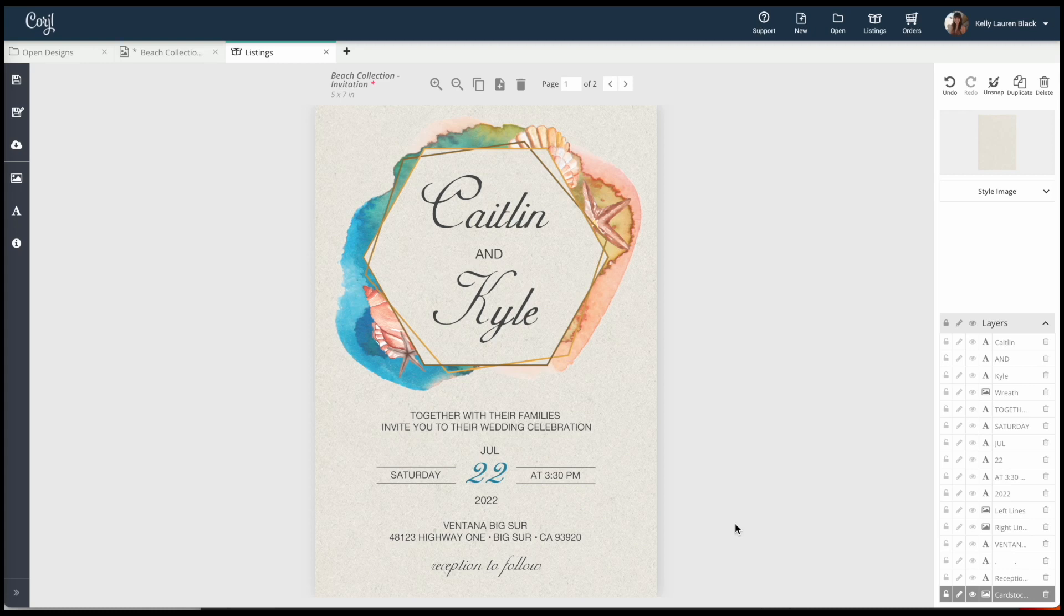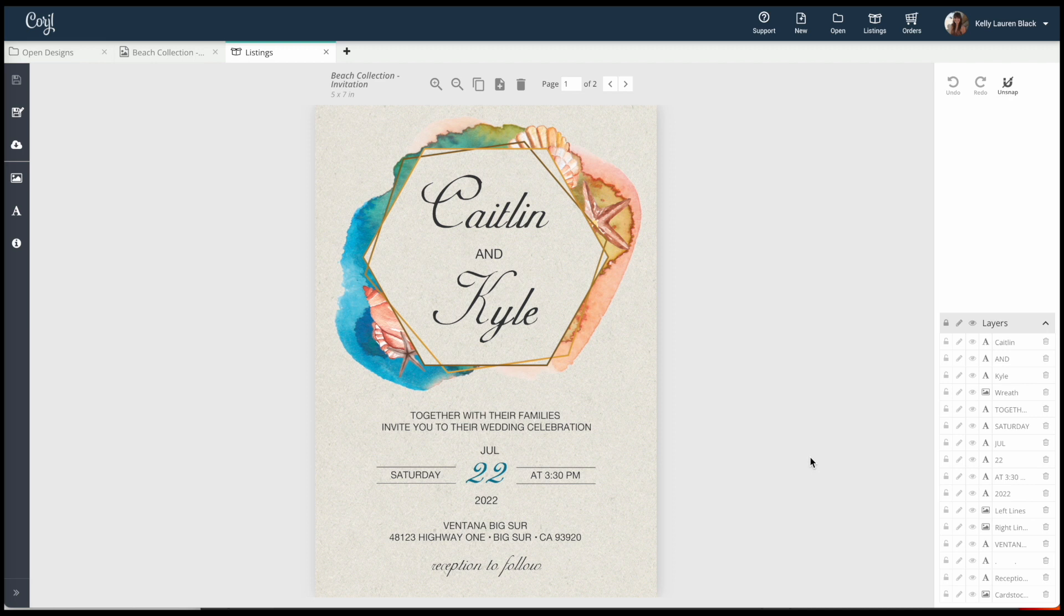This is Kelly from Kelly Lauren Creations and today I just want to do a quick overview of some printing specifications or just download specifications in general.